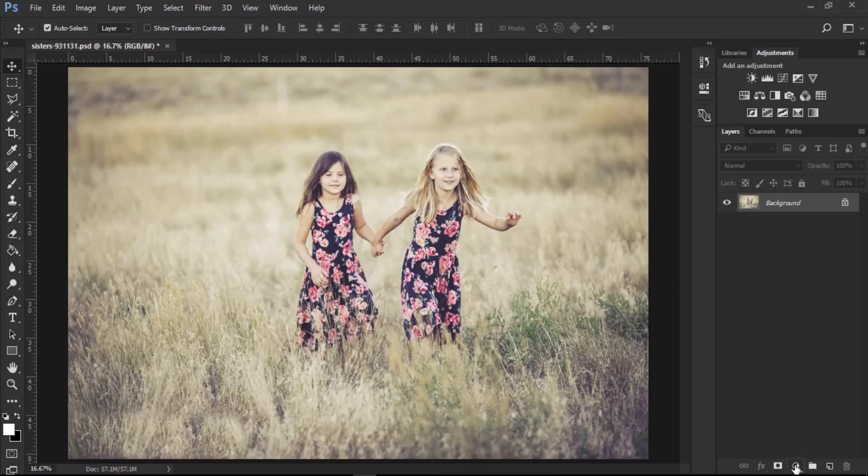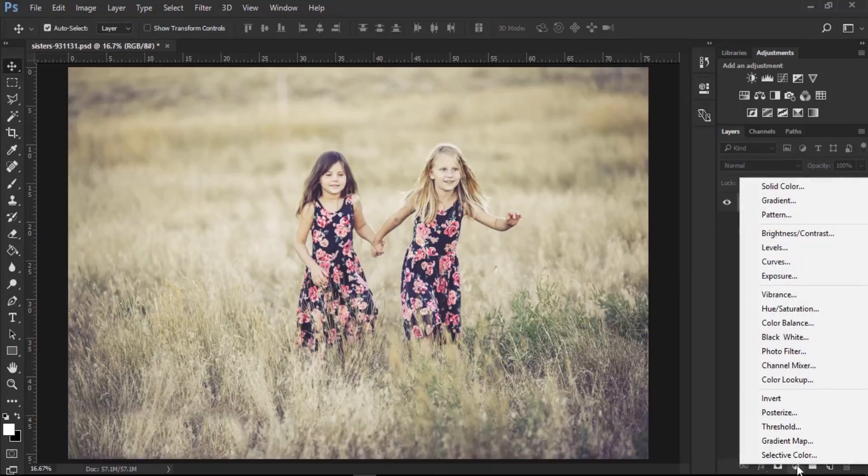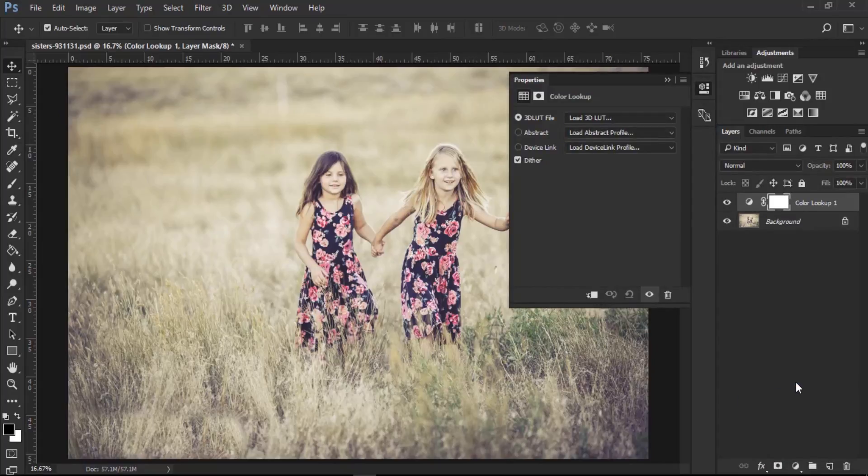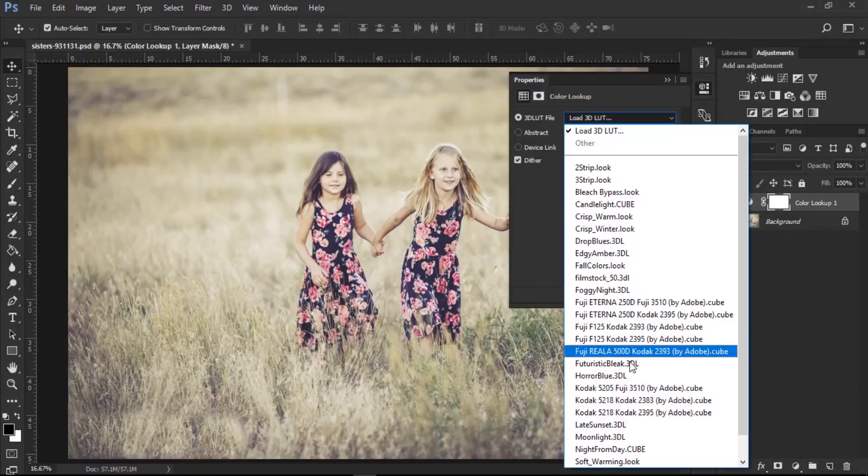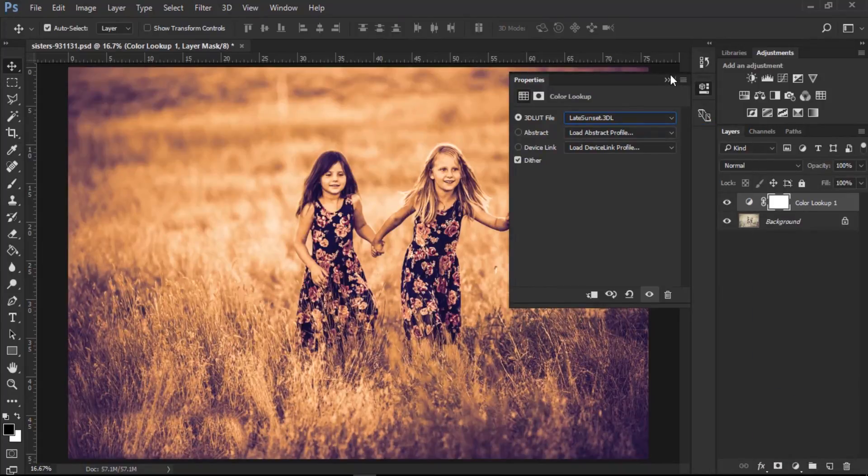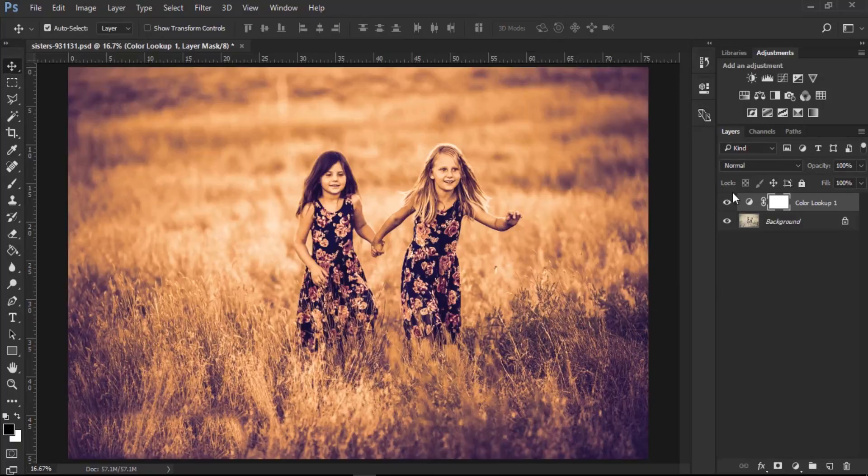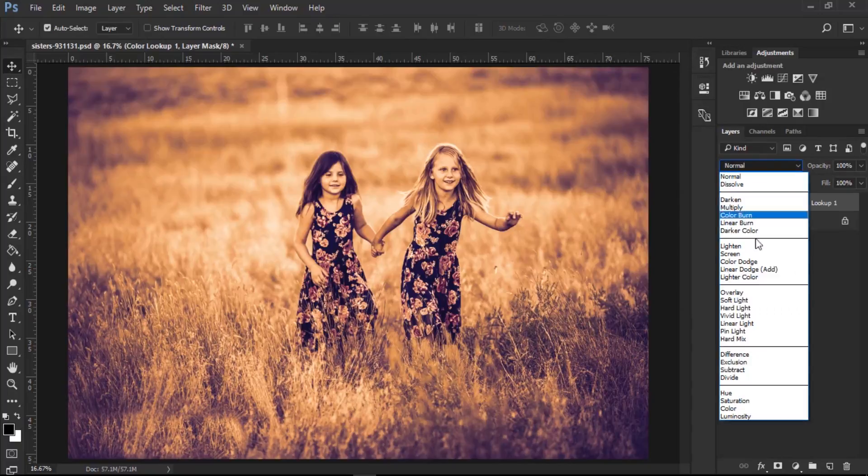Or simply go to this option for adjustment layer. Then go to Color Lookup option. Next, select Late Sunset dot 3DL and change the blending mode from Normal to Soft Light.